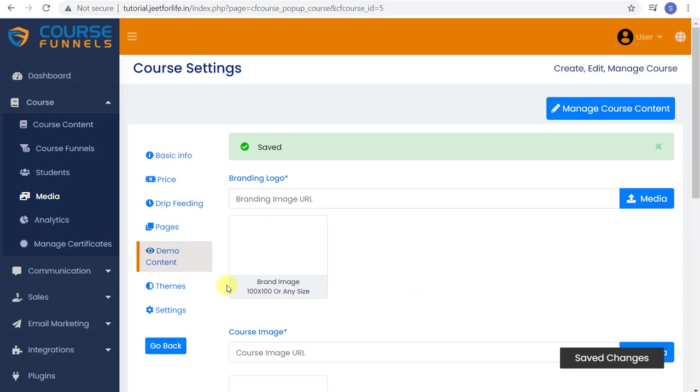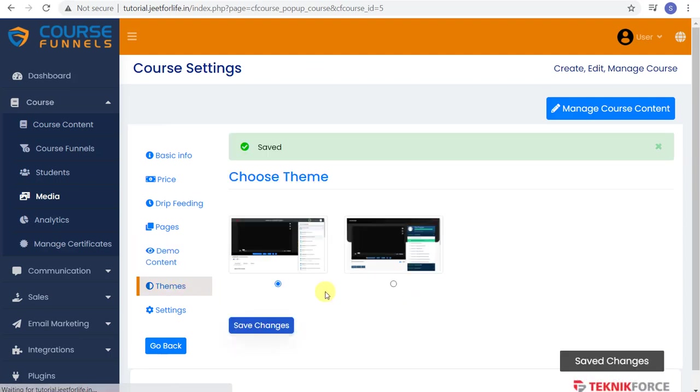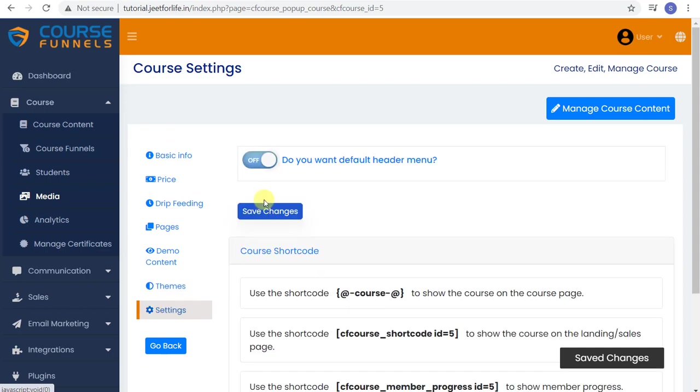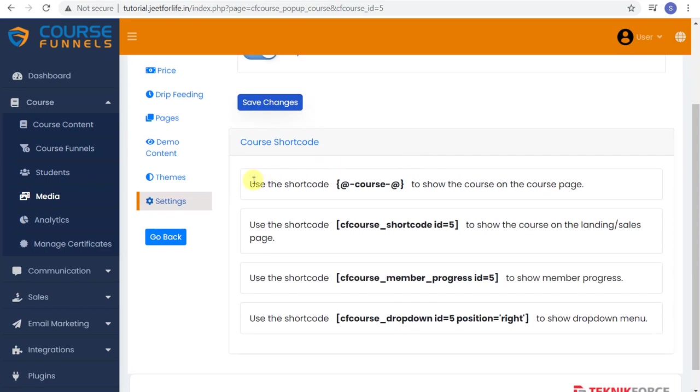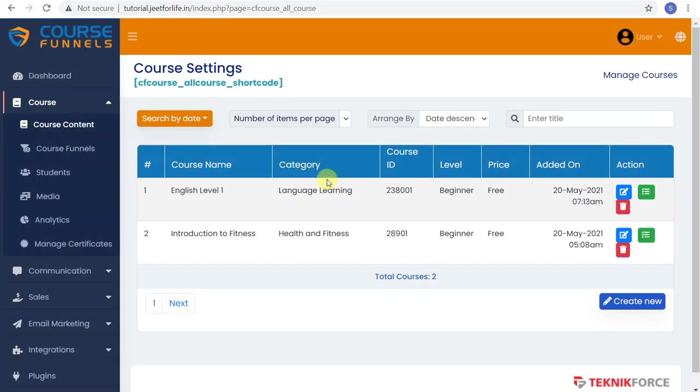Next, choose your theme. And lastly, on your settings, you have what we call shortcodes and we'll talk about it more later on. And you will see that course here on your course content tab.